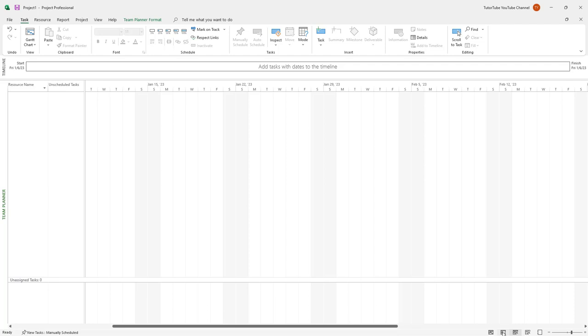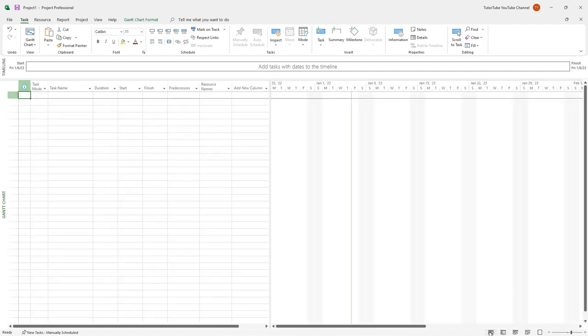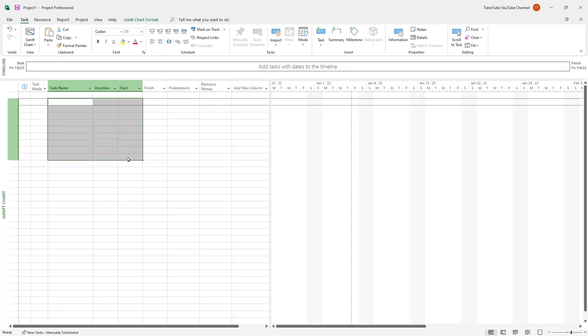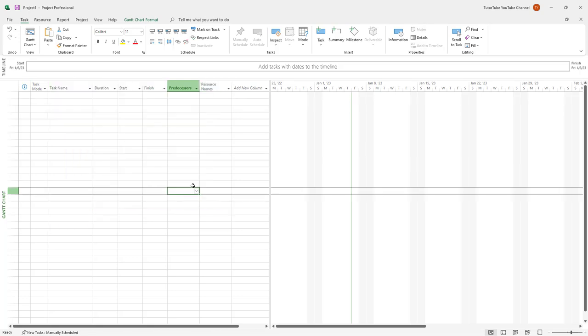You got different views right here. There's task uses as well, and there's Gantt chart, as we saw in the beginning. And we can work in different views and keep tasks in different ways as per how we like. So you can enter your details in the cell right here and then work around with it.